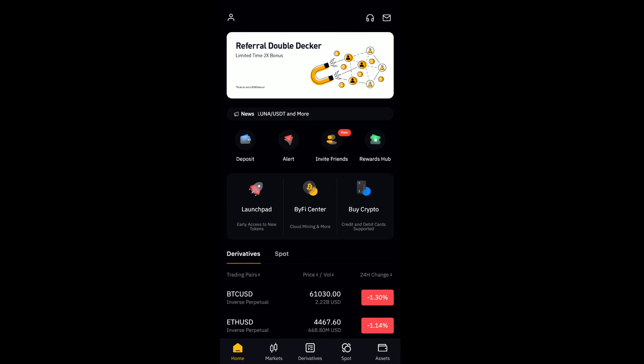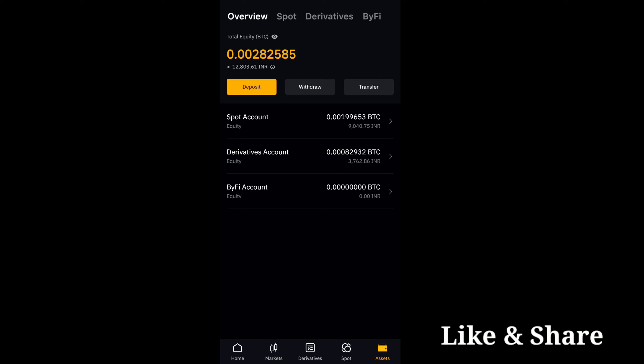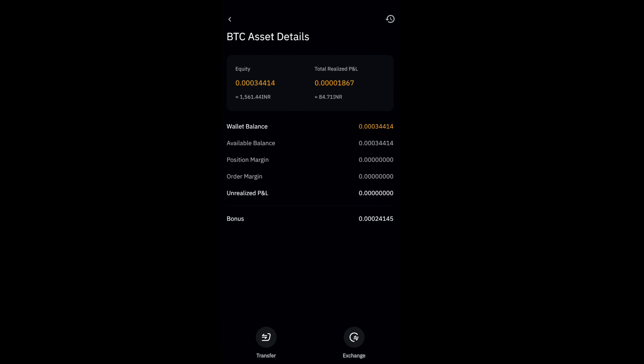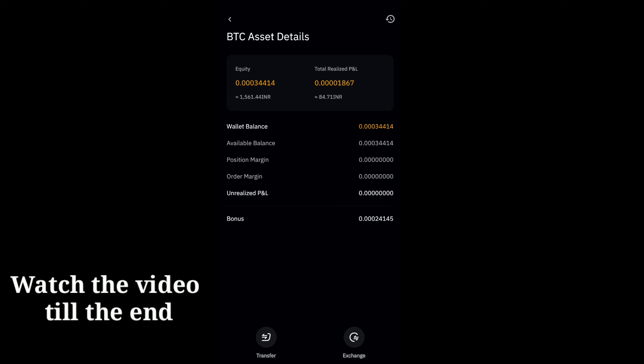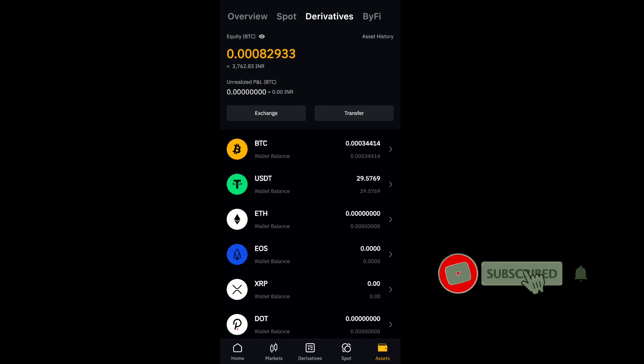First of all, let us open the Bybit application. Once you open it, go to the asset section. In the derivatives you can see I have a BTC wallet. Once you tap on it, you can see I have assets of around 1500 rupees as a bonus. You may have more — sometimes you can get 2000 or 3000 rupees bonus depending on your account.